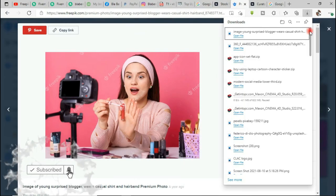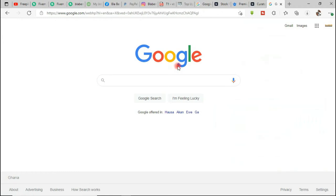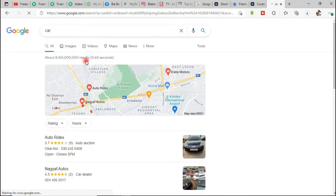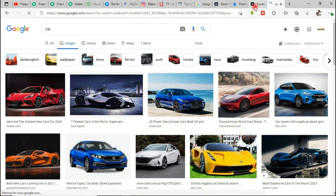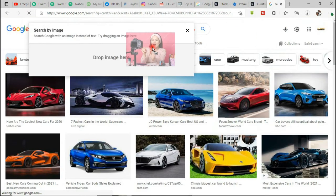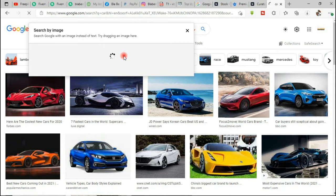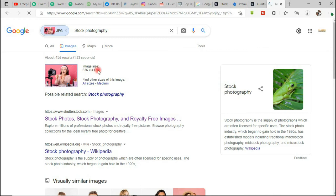So this is the premium image we want to download, and we have Google open. Let's search something in Google — let's say 'car' — and choose the Images tab. Now let's go back to our premium photo, left-click, hold, and drag it over to the Google Images tab where we can drop the image into the search bar. It says 'drop image here,' so let's release the image there and wait for it to load.